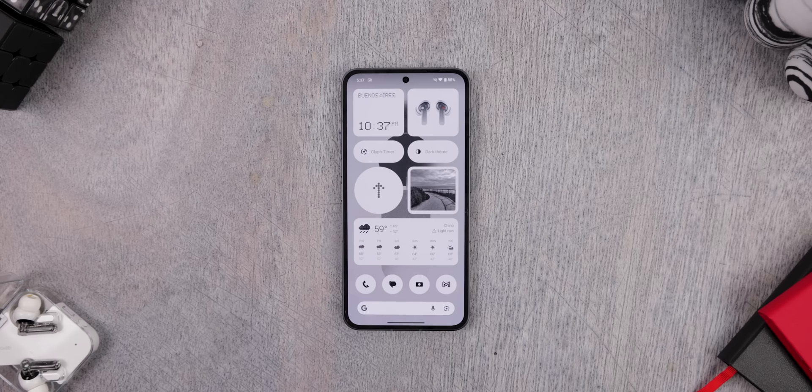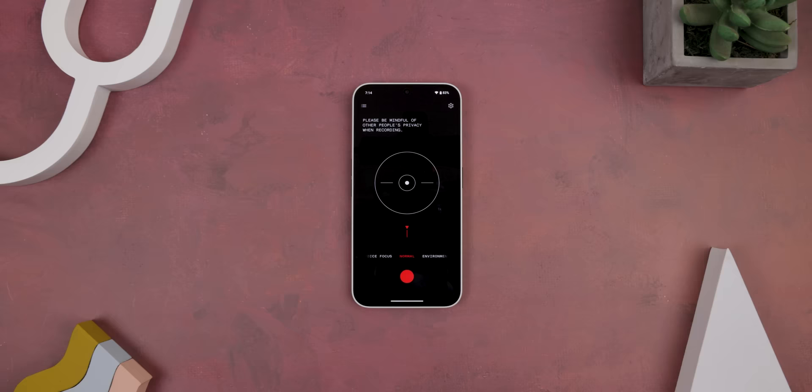I've always been a huge fan of Nothing's OS design — it's unique, creative, and eye-catching. Just like every other OS, they have some exclusive apps I wish I could use on other phones, like an exclusive voice recorder app, a weather app, and even a stock launcher that only works on their phones. But there are some ways to get them working on your device.